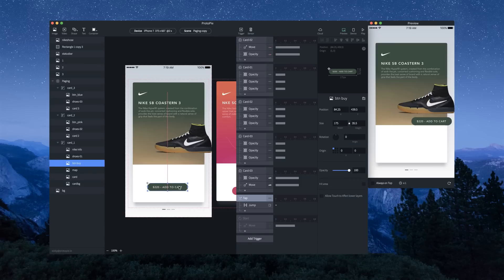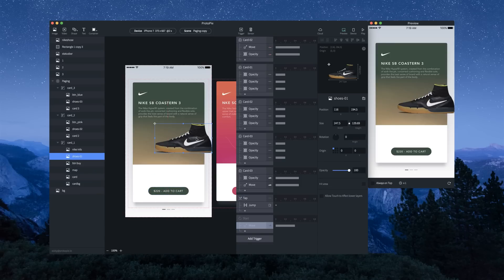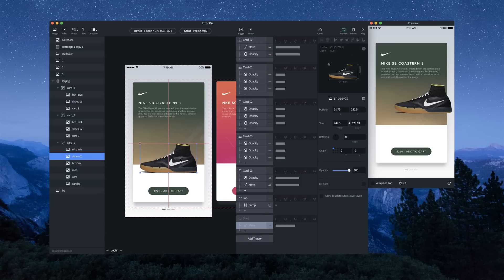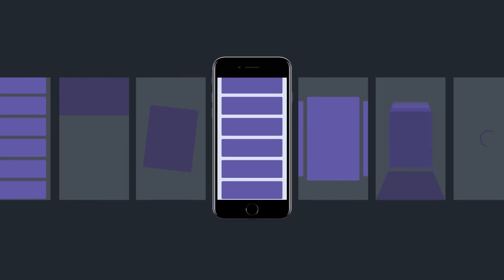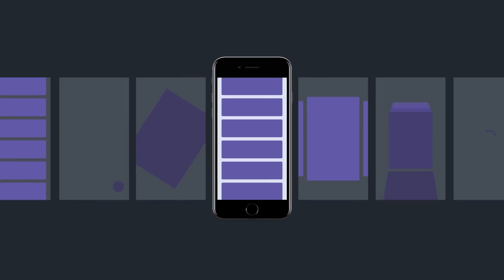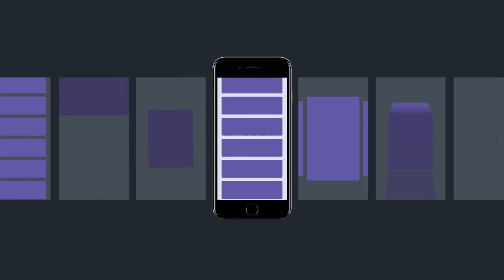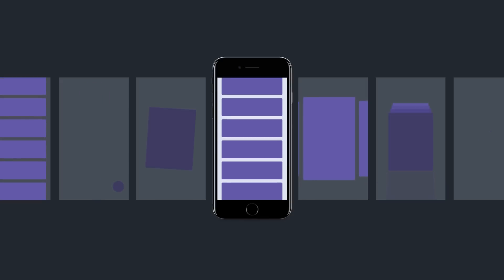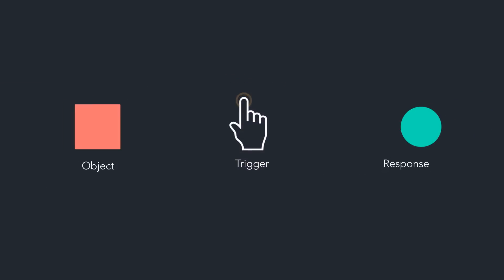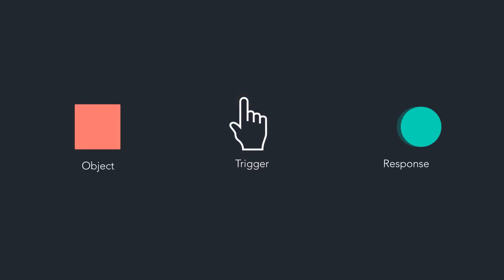Protopie is a prototyping tool for designers of digital products. Through research, we have found that all interactions, regardless of complexity, are made up of triggers, responses, and objects.